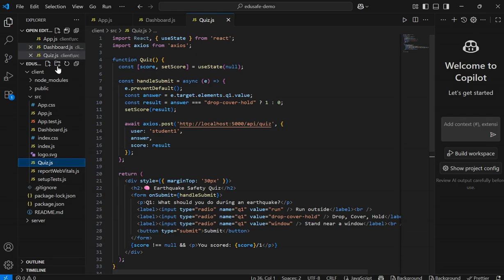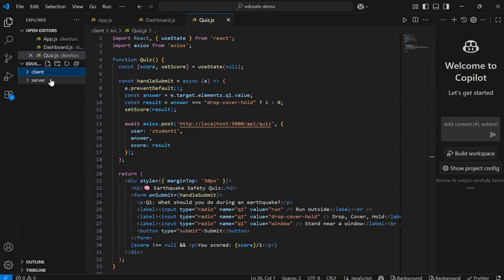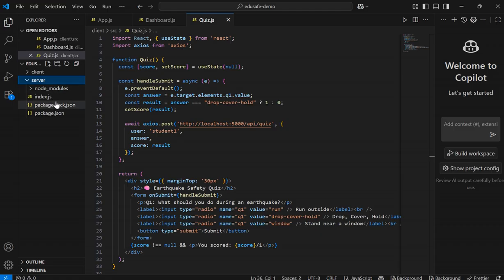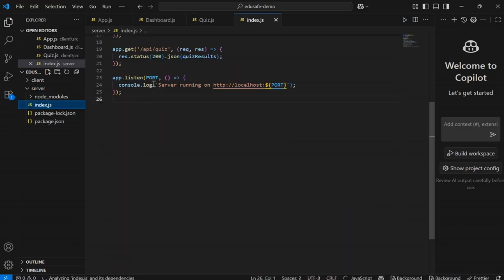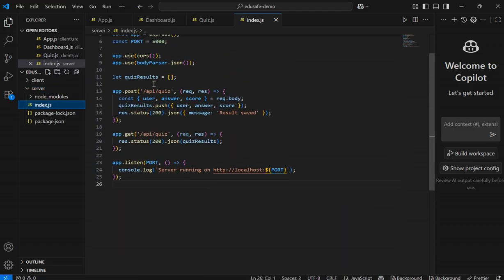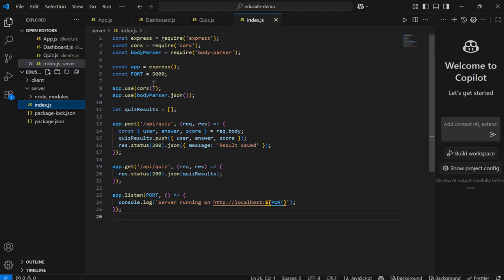And in the server folder for backend, we add Node.js with backend code.